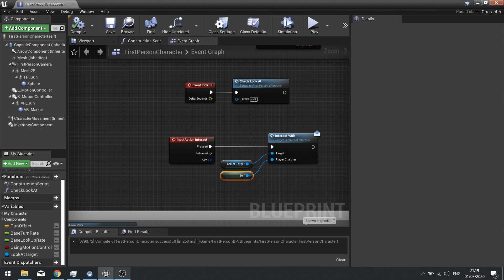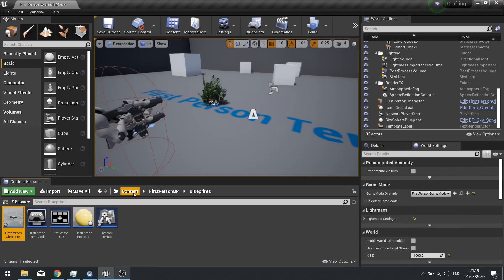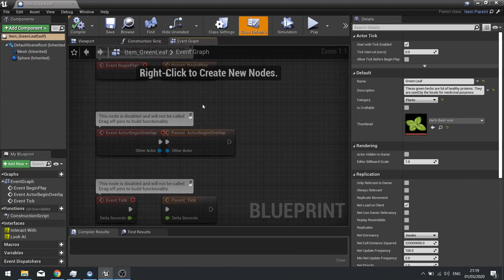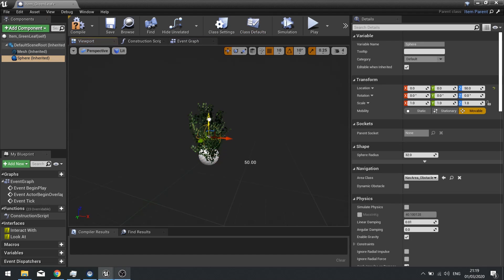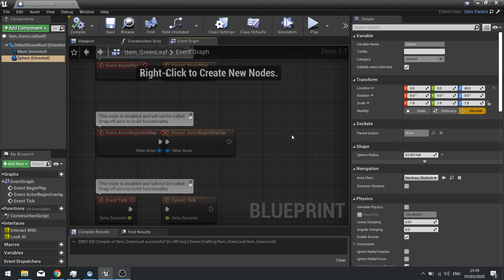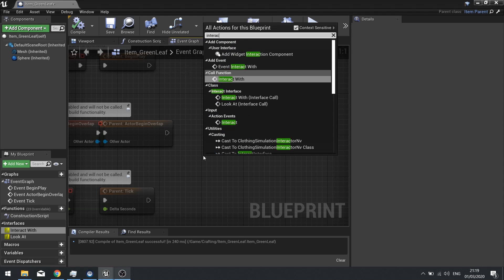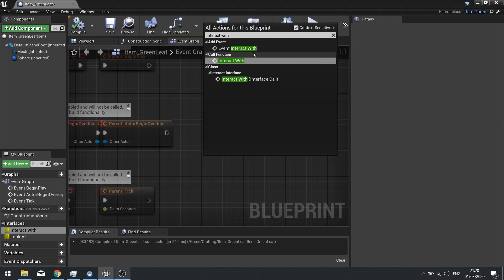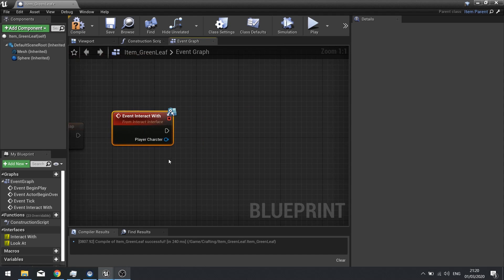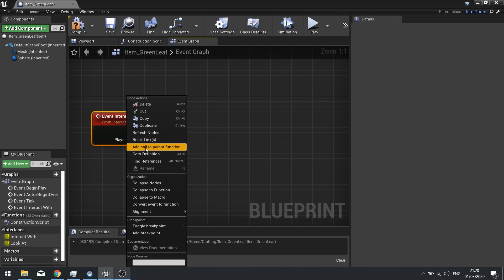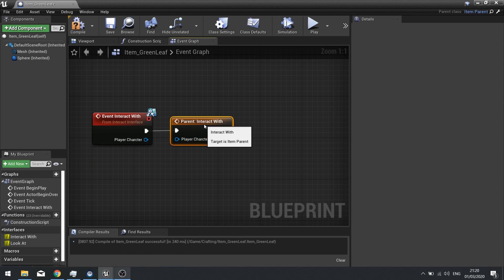To test this, go to the bush item and adjust the sphere so it's a decent size and position. On the Event Graph, right-click and search for 'Interact With' — you should see the Event Interact With. Add a Call to Parent Function so that any code placed on the parent later will still execute.